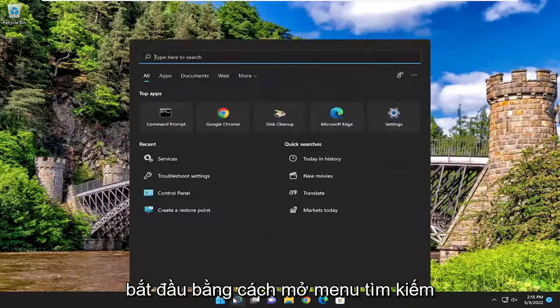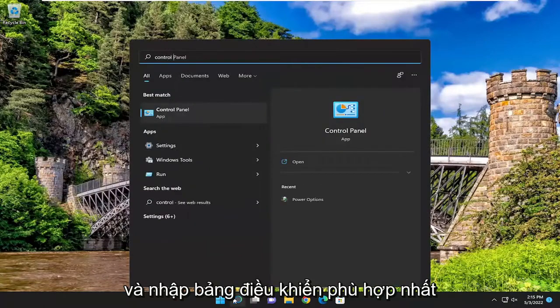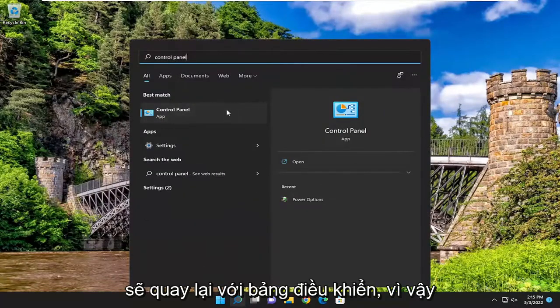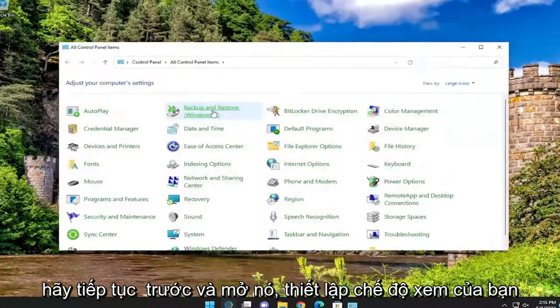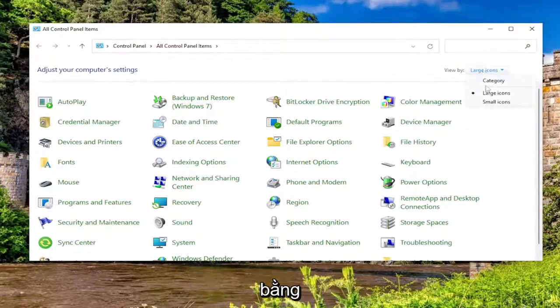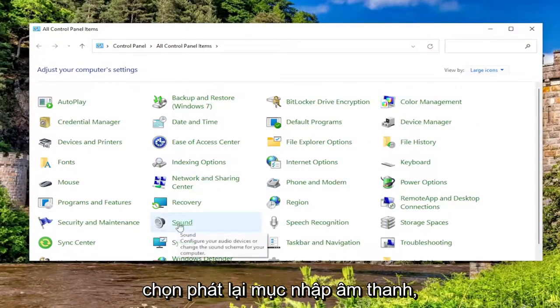We're going to start off by opening up the search menu and type in Control Panel. Best match should come back with Control Panel, so go ahead and open that up. Set your view by to large icons, and then you want to select the Sound entry.